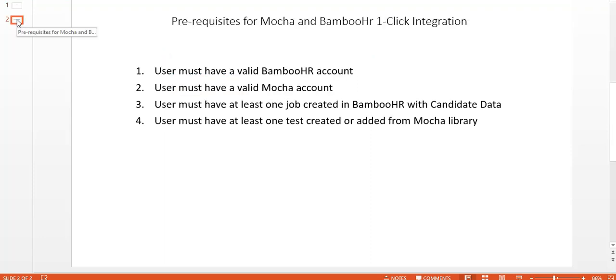have a valid BambooHR account. Two, user must have a valid Mocha account. Three, user must have at least one job created in BambooHR with candidate data. Four, user must have at least one test created or added